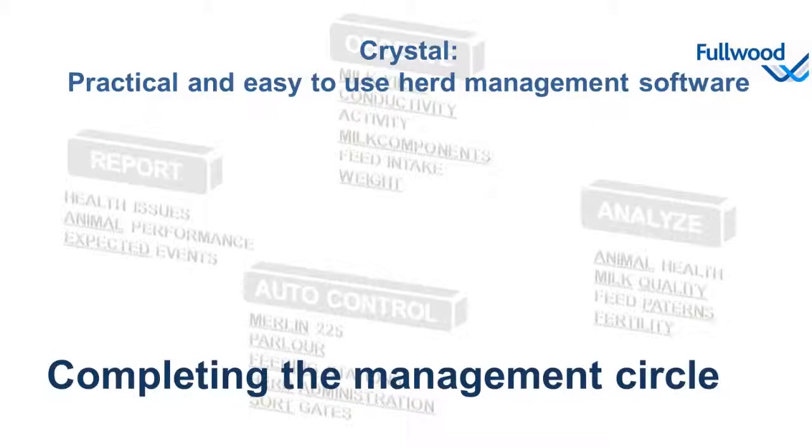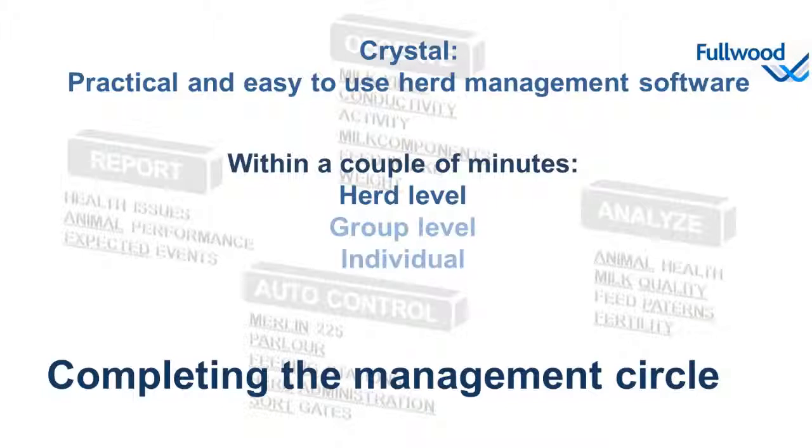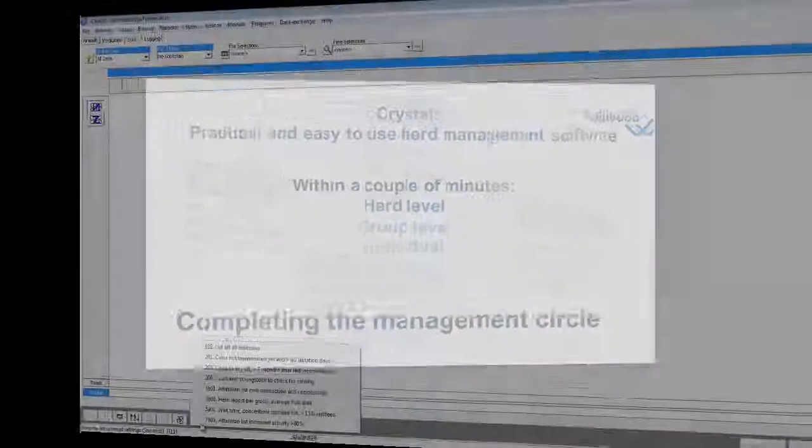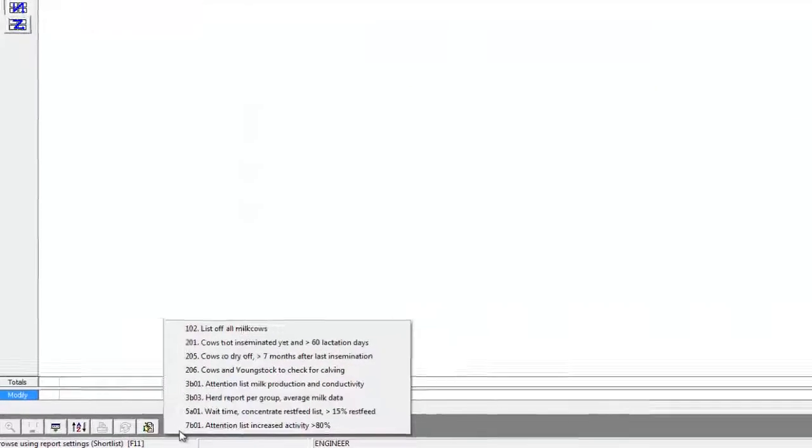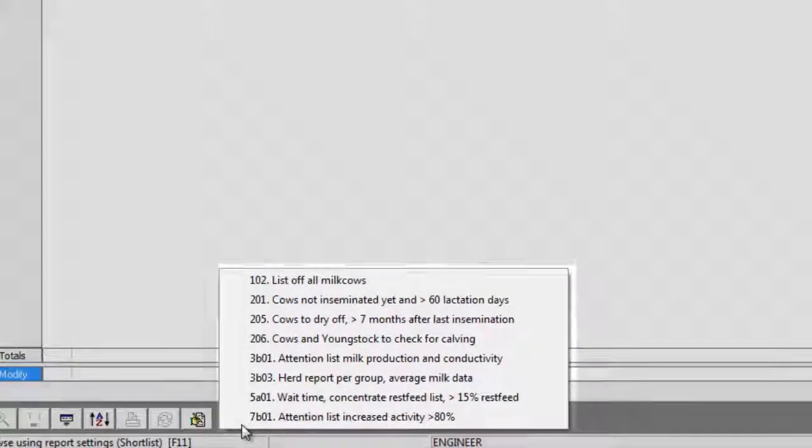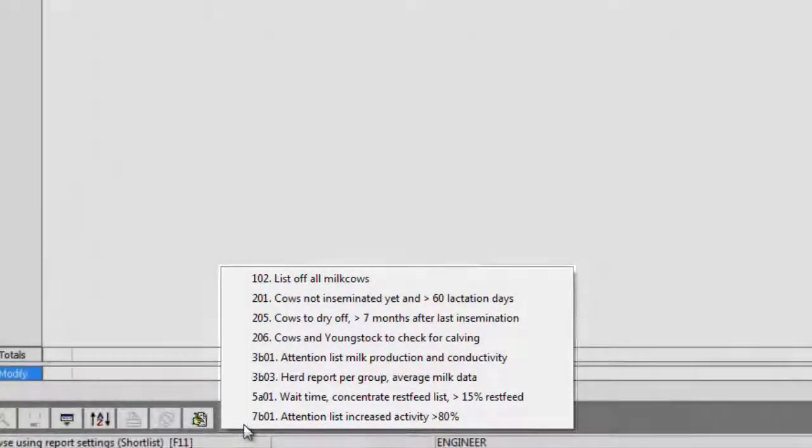With Crystal we can easily check for health and production figures on a herd level, group level, or individual levels in a couple of minutes. Let me first demonstrate the herd and group level. Crystal will start by default with the user-defined list of most important attention and action lists. This is our short list.